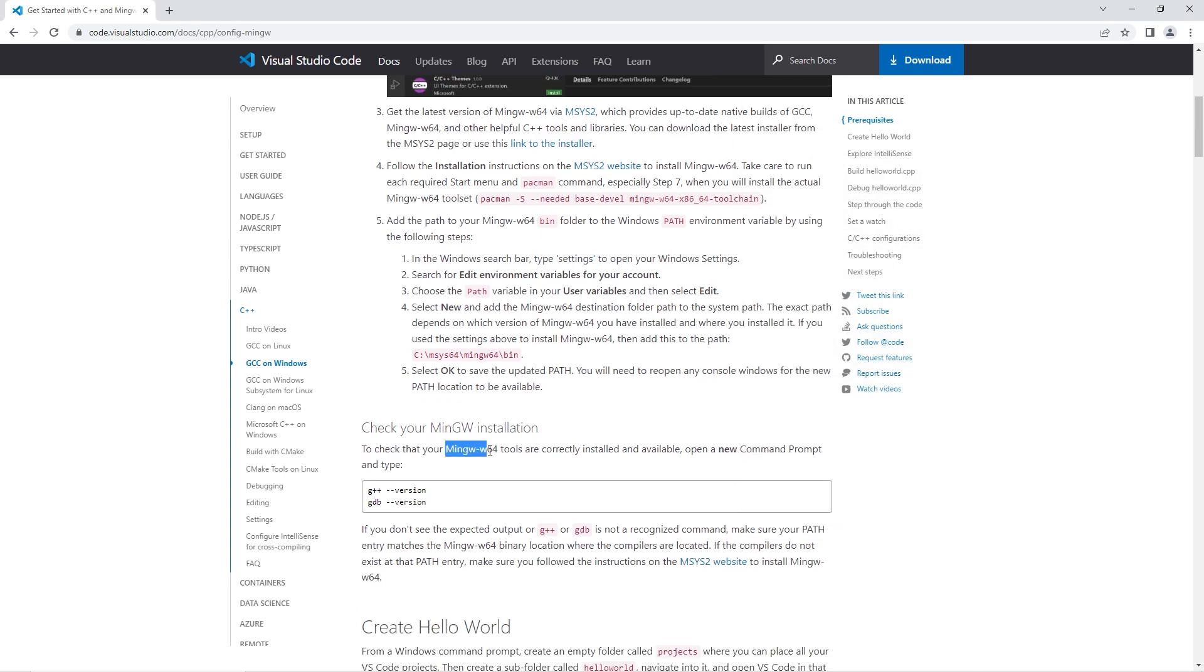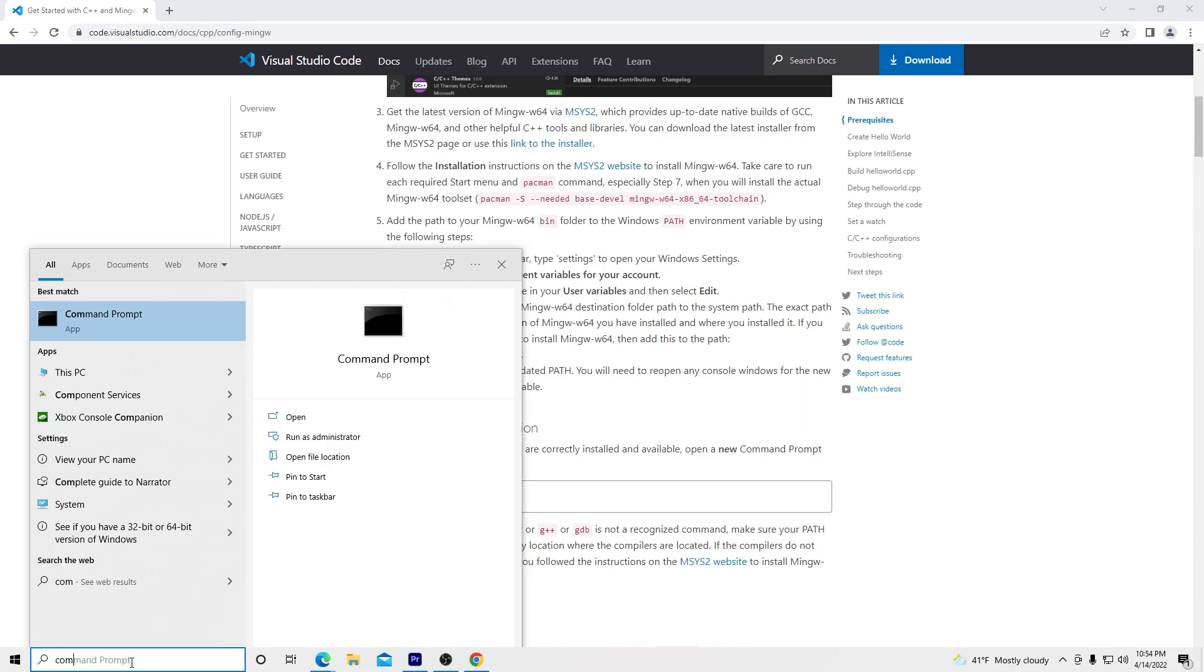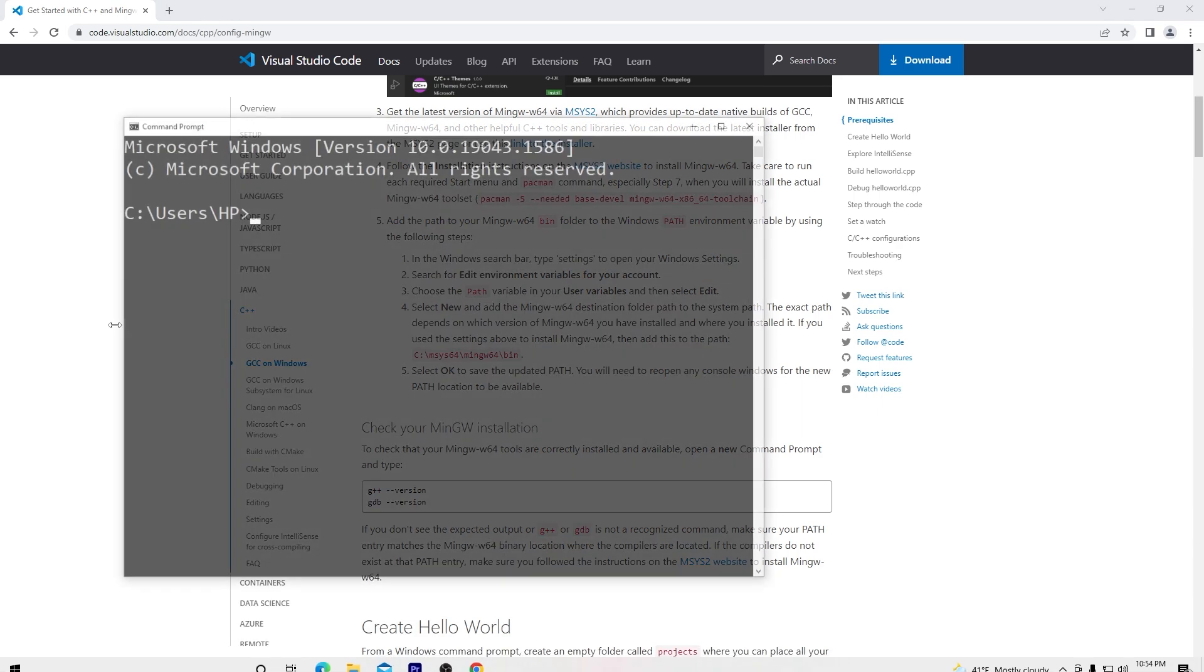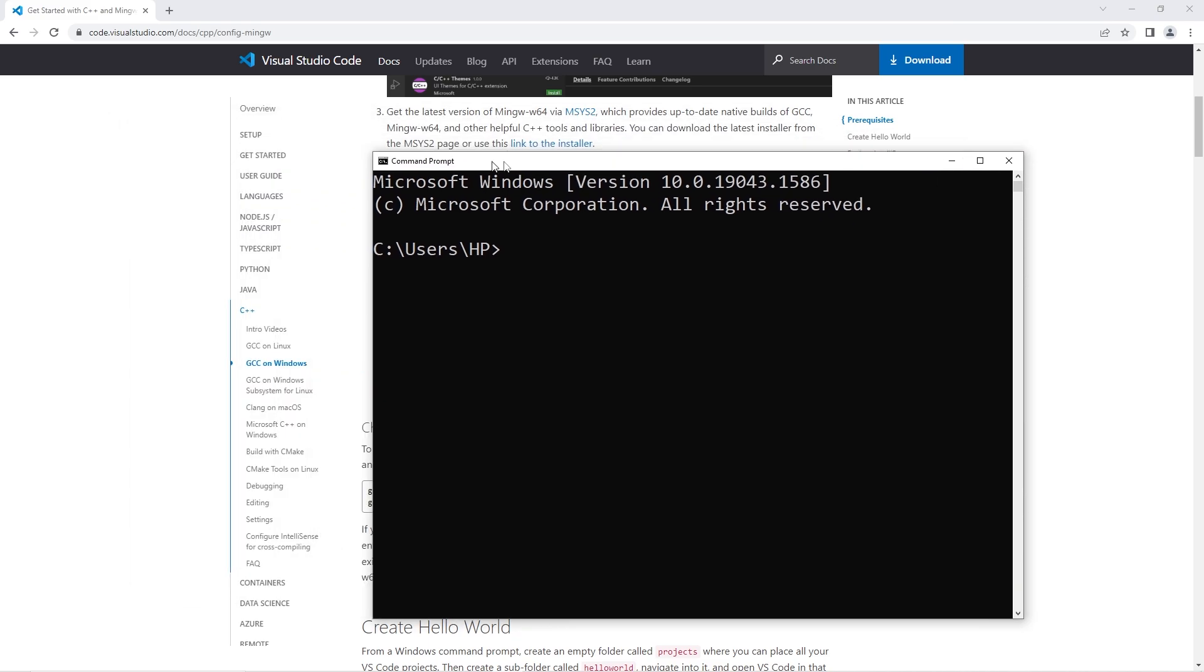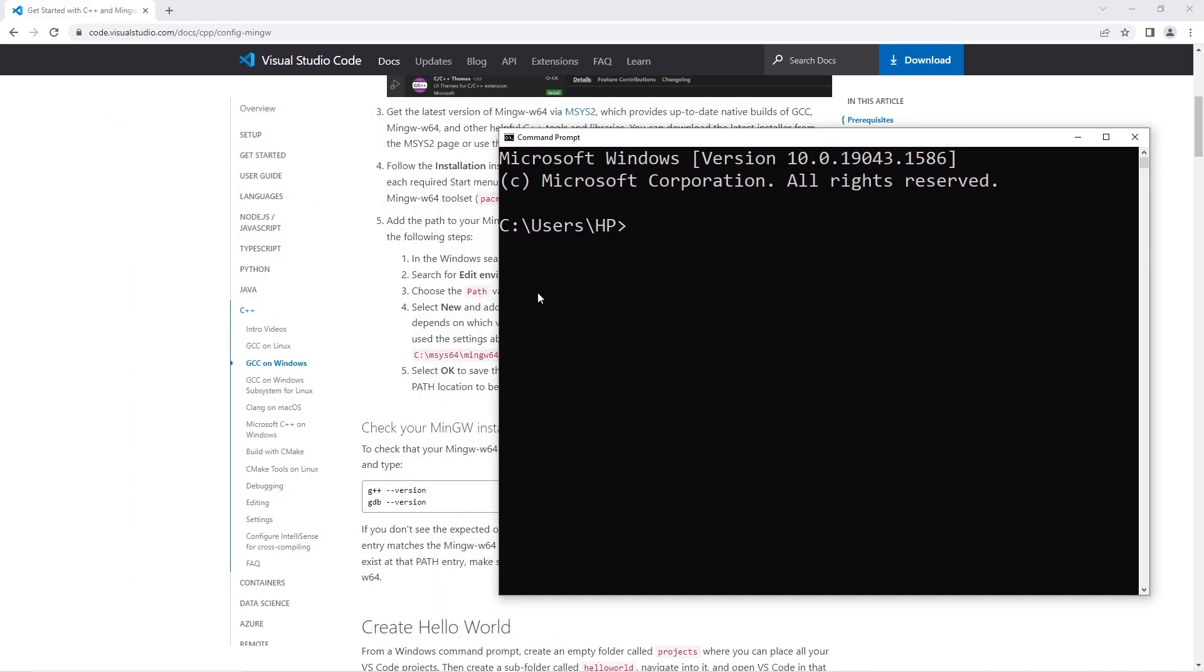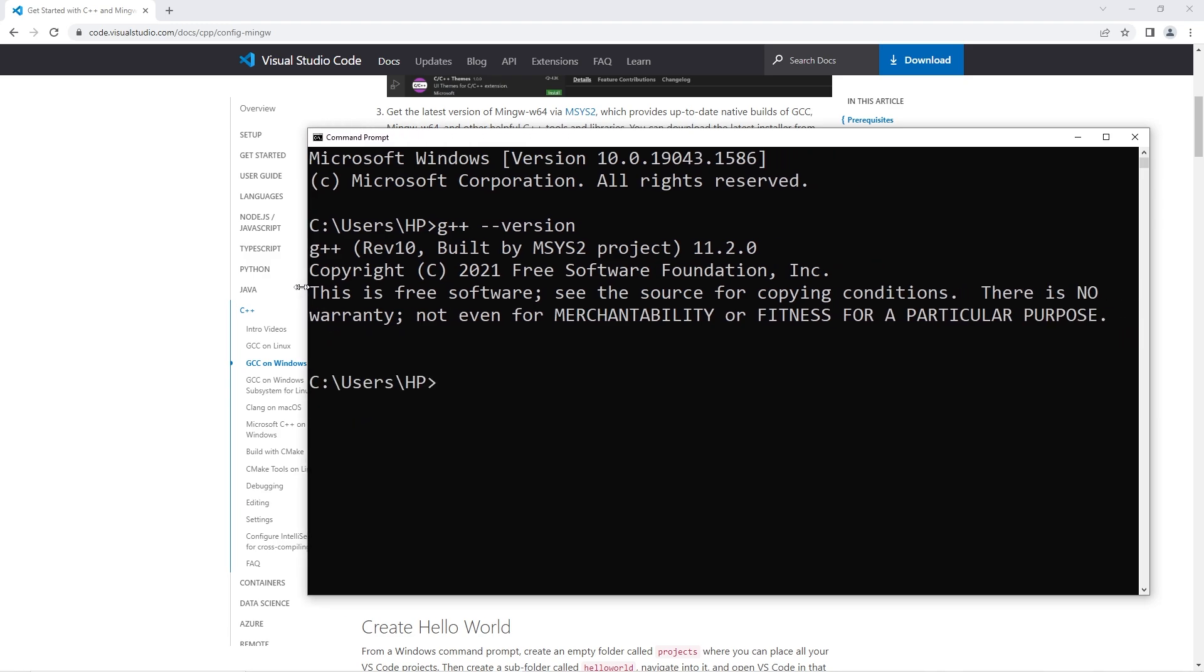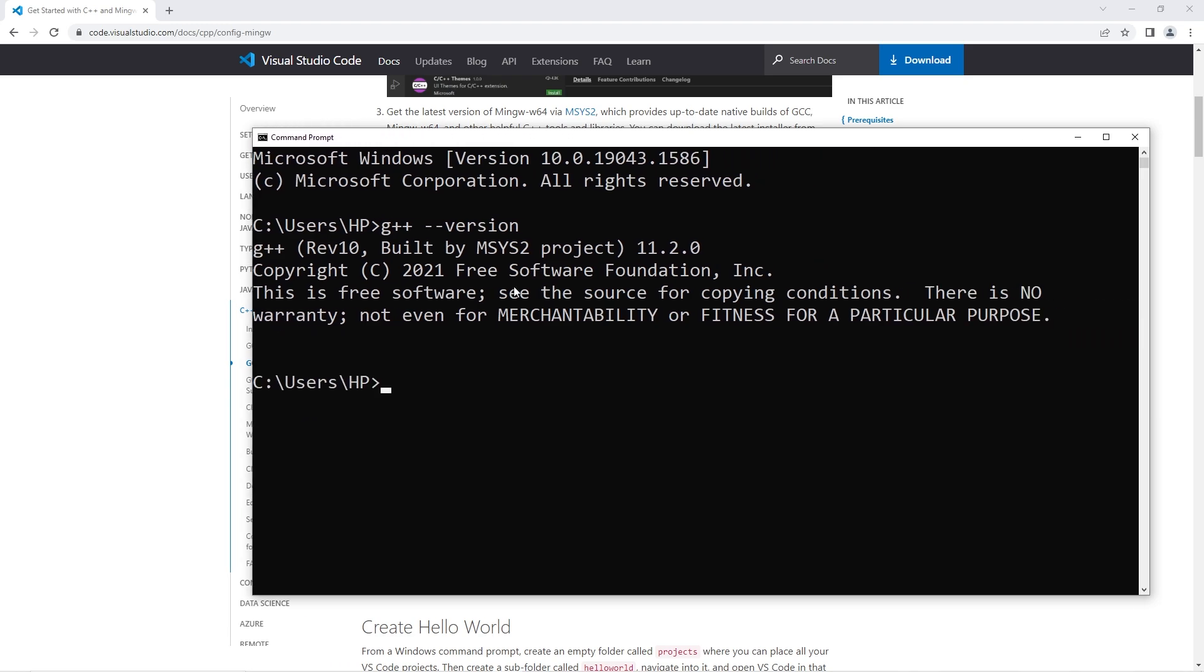Just to be sure that our compiler is working and available, let's open up command prompt. Command prompt. Then type in this command. G++ dash dash version. Enter. Yeah. It looks like it's good to go. We have now successfully installed our compiler.